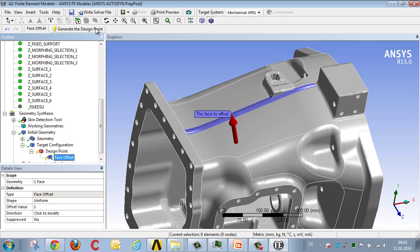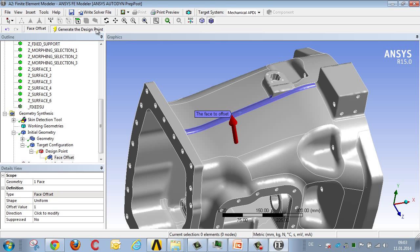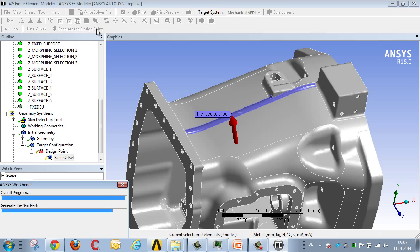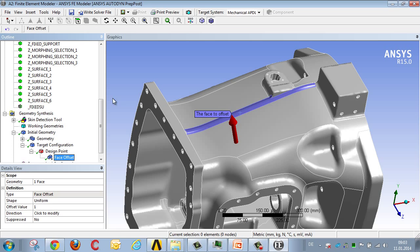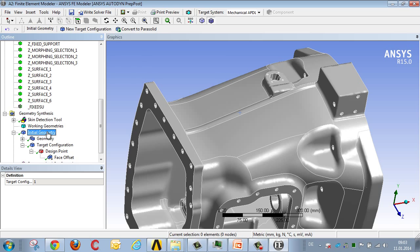We do the same for each geometric modification that we want to carry out, with each parameter which we wish to address at a later point requiring a new target configuration.